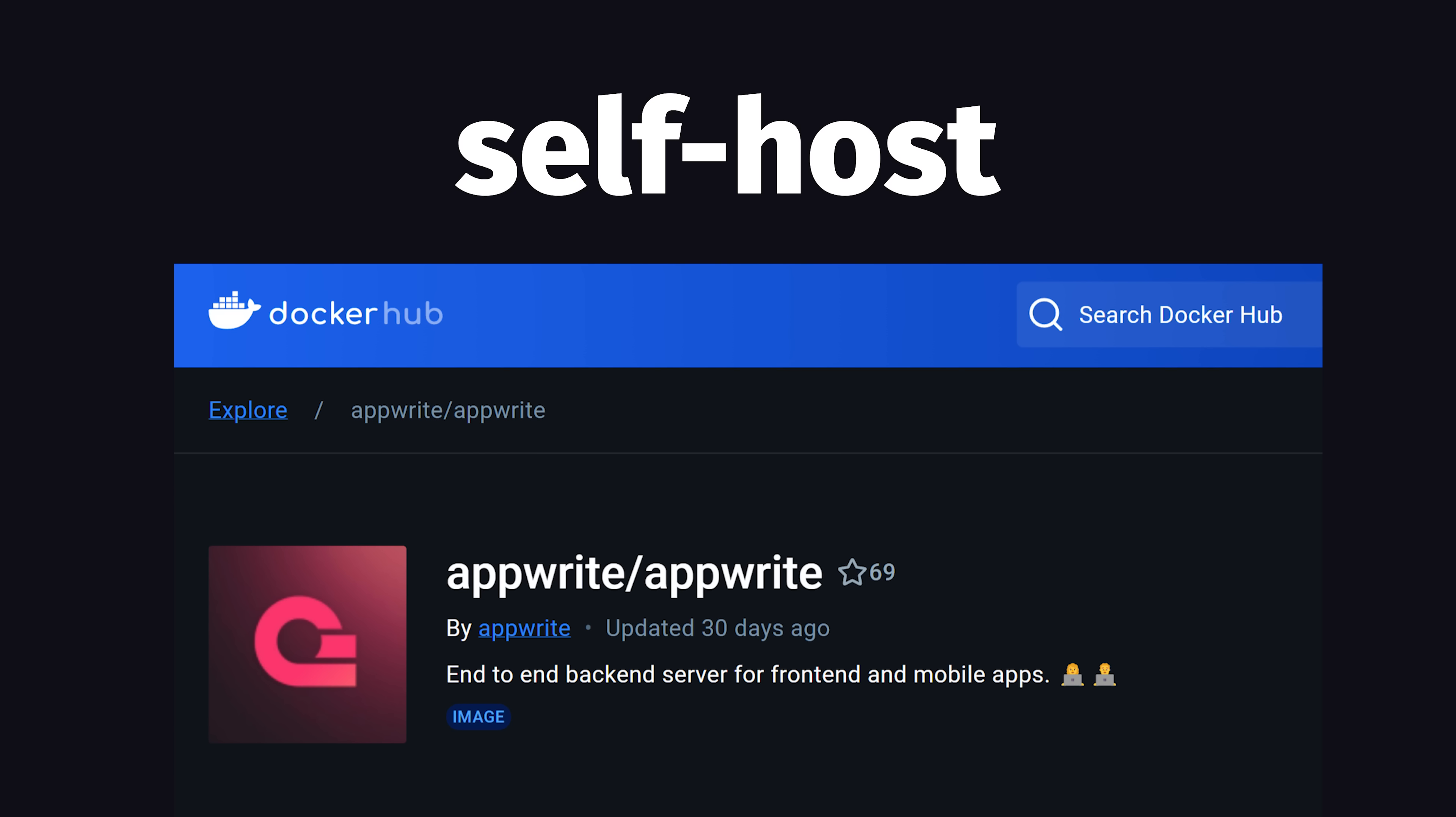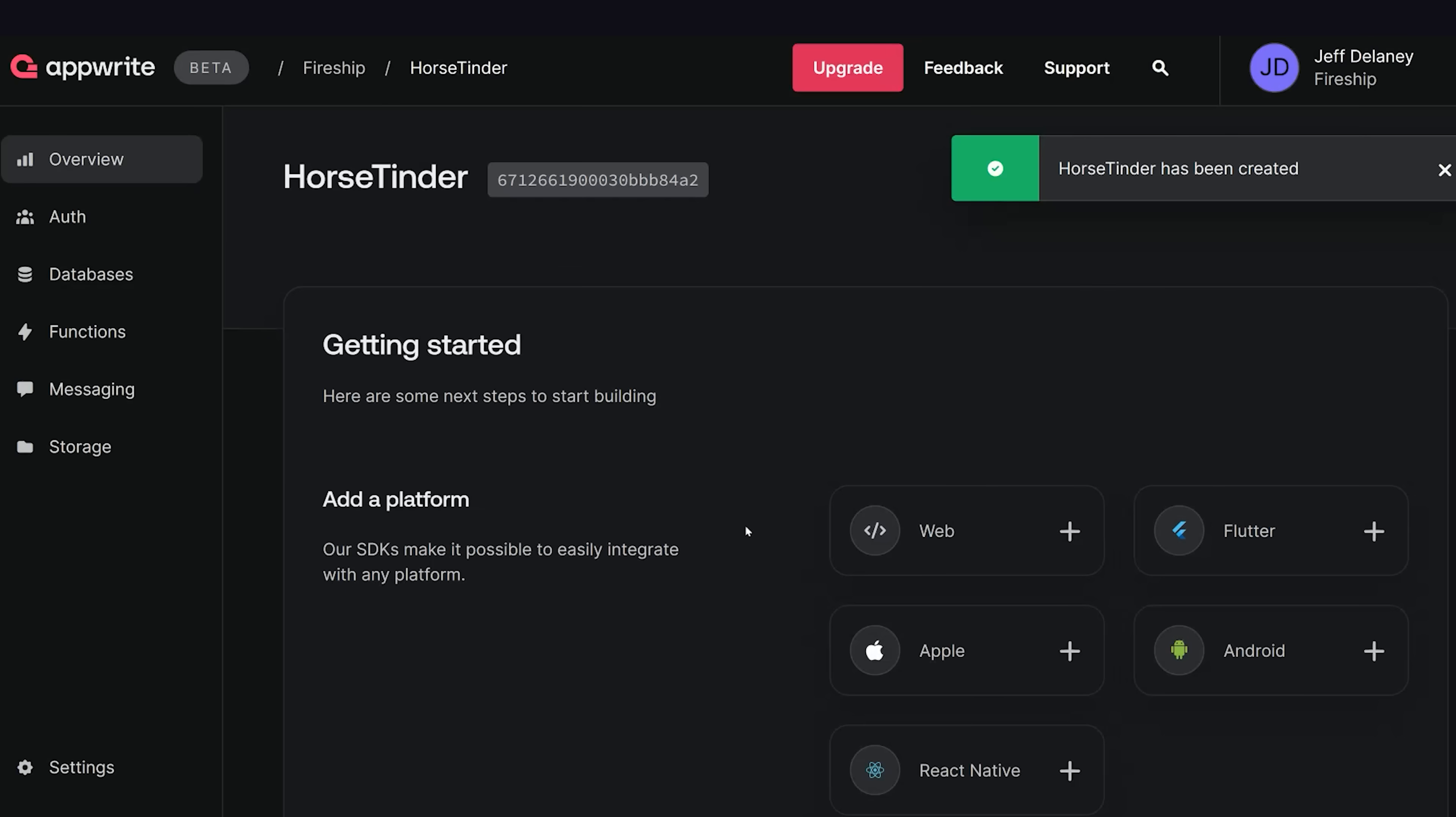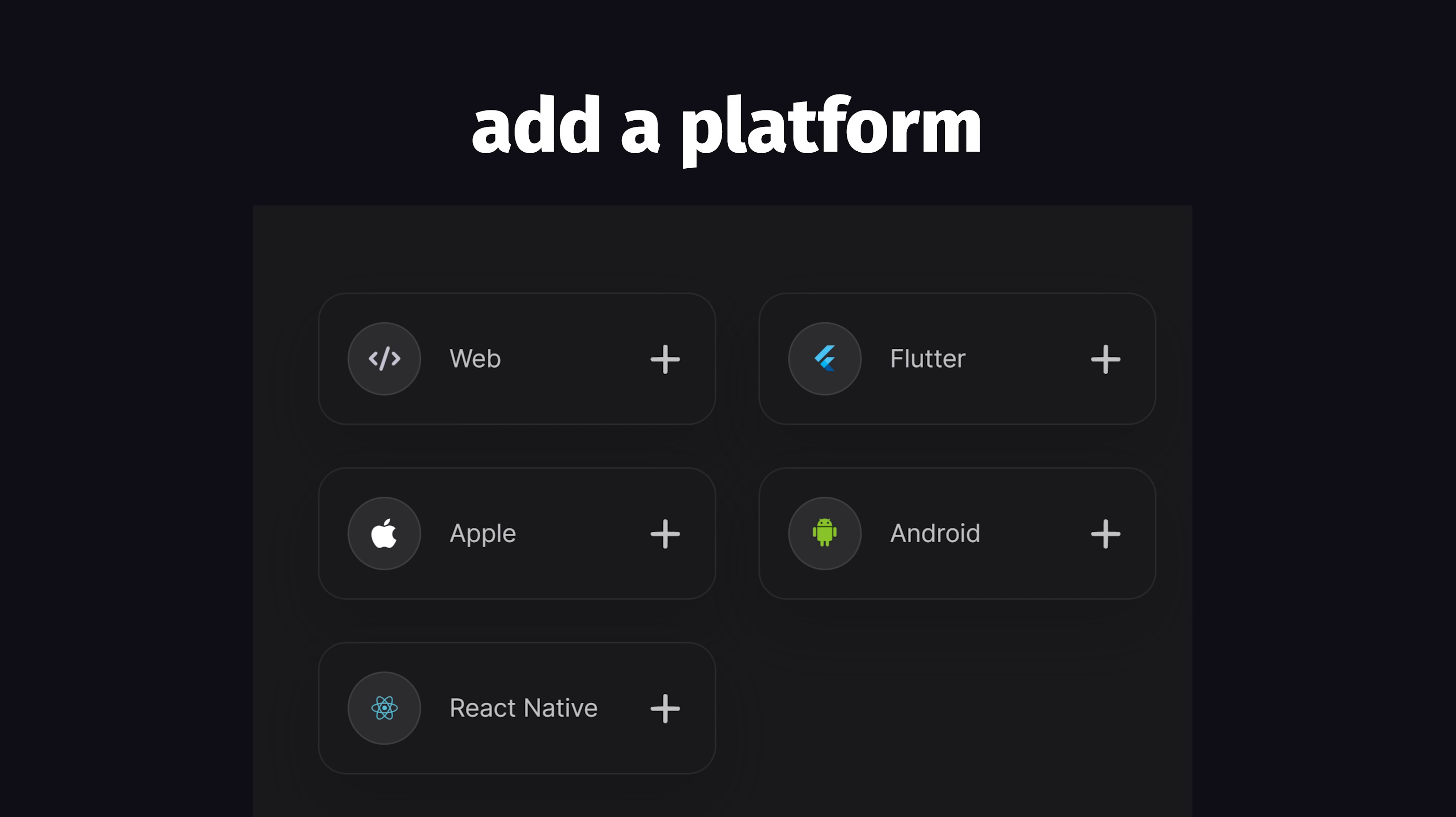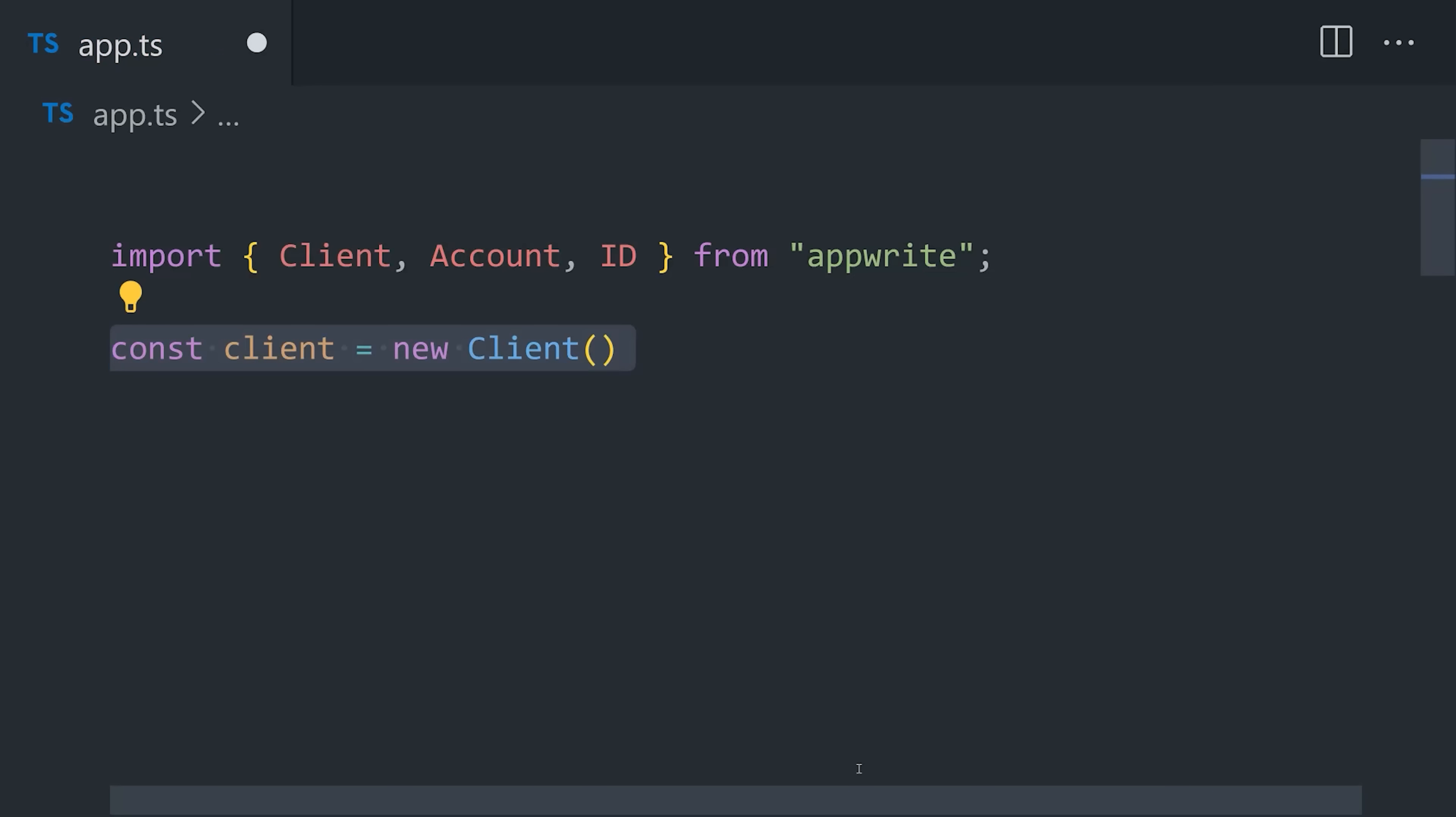To get started, run it locally with Docker or try it for free in the cloud with AppRite's cloud-hosted service, the sponsor of today's video. From there, create a new project and copy the project ID. And now you can go into any web or mobile application, then install the client SDK and reference the project.